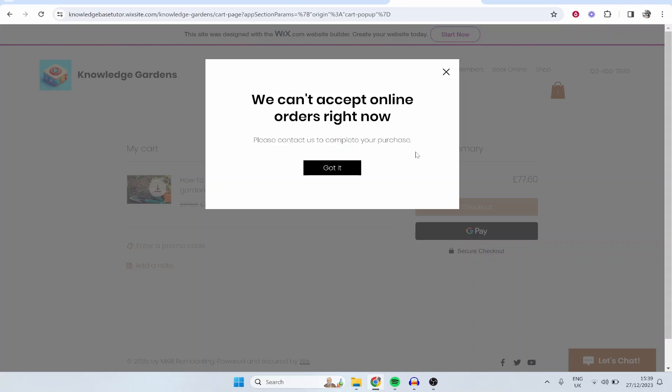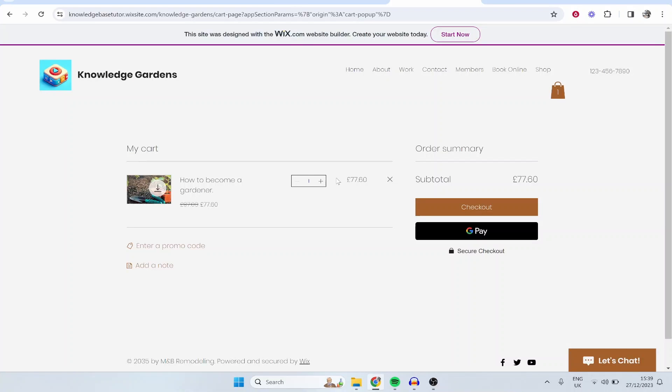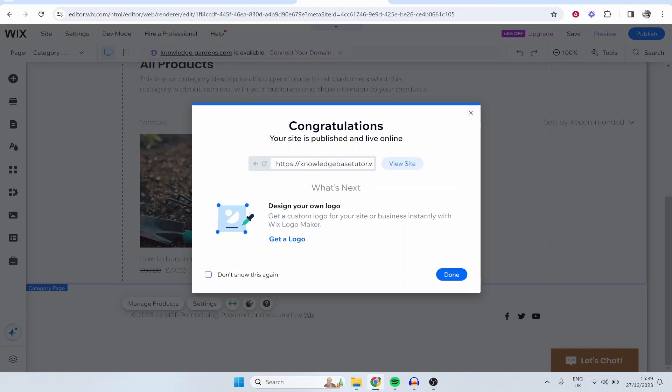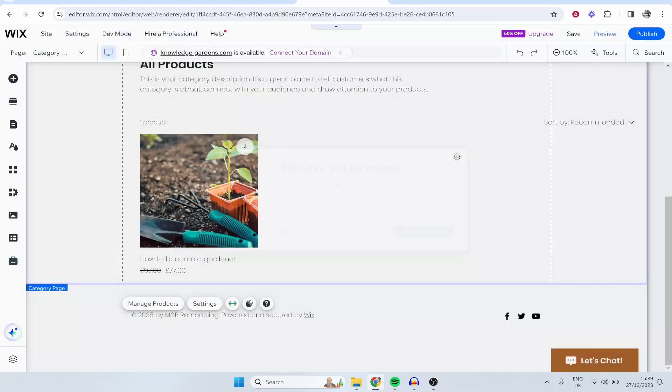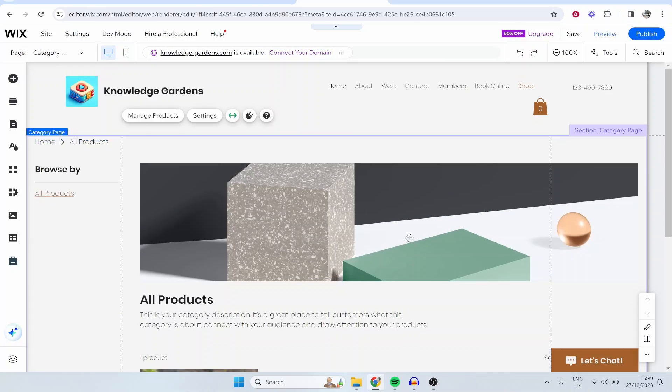Once you've got your payment information set up, Wix will take the payment for you and they will send the digital file to the customer. They will allow them to download it and it pretty much is that simple. Now you just need obviously a Wix premium plan which you can go ahead and sort out yourself and that's pretty much the whole process of you selling digital products on Wix.